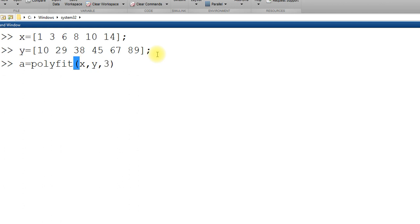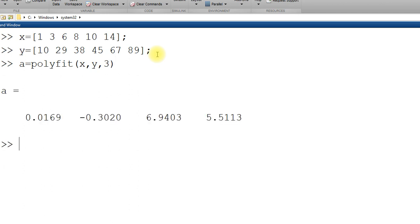In that case your model is a0 plus a1x plus a2x square plus a3x cube. Polyfit gives you the coefficient of corresponding polynomial. And here we are, we are getting 4 coefficients.